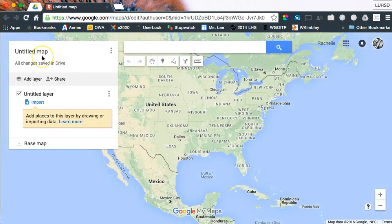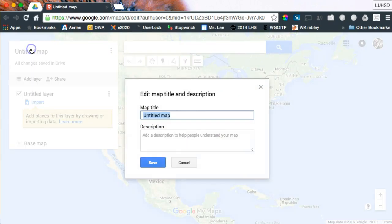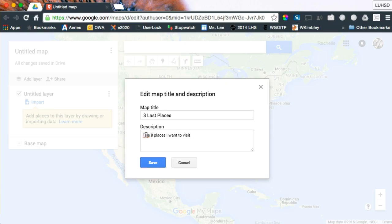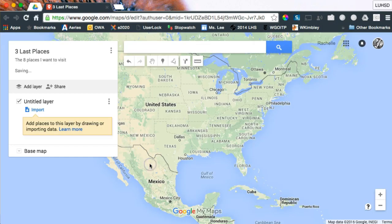When it starts off, it's an untitled map, so we're going to rename it with your class period, your last name, and let's go with 'Places,' since this one's about the places we want to visit. Add a description — this one's going to be 'the eight places I want to visit.' Make sure you spell things correctly and not be in such a hurry. Then hit the blue save.